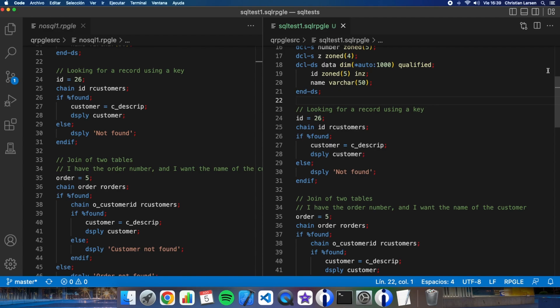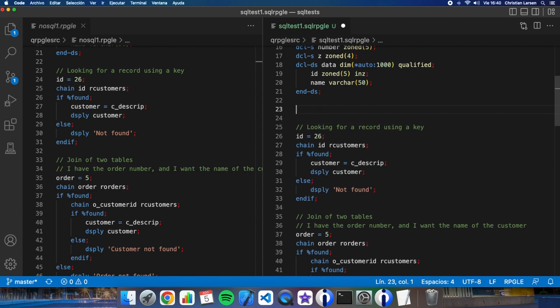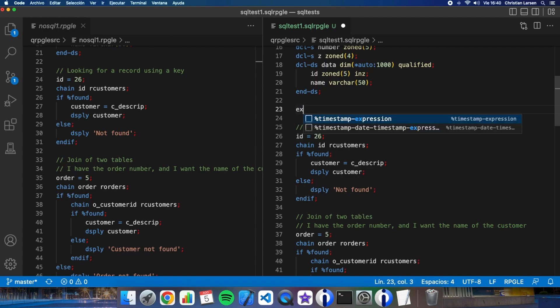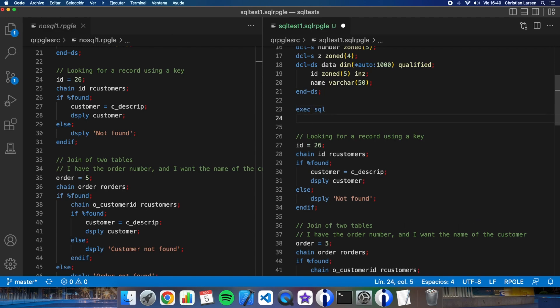I'm going to set my options of commitment control. For this example, I'm not going to use it. So let me set it. If you want to use commit control and know how to do it, you can check here up in this link and you will see another video talking about it.